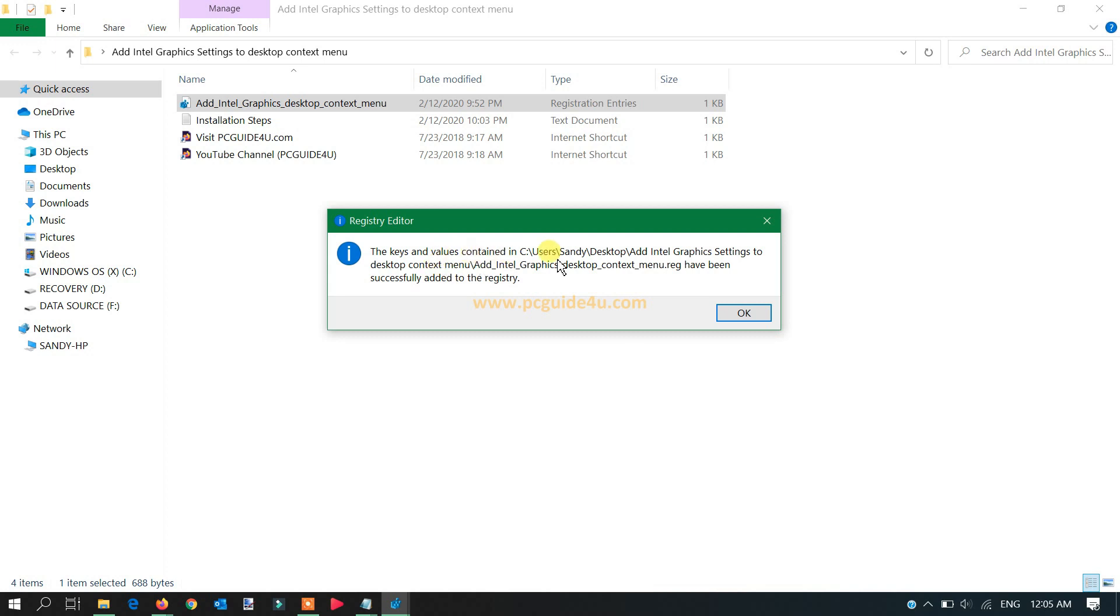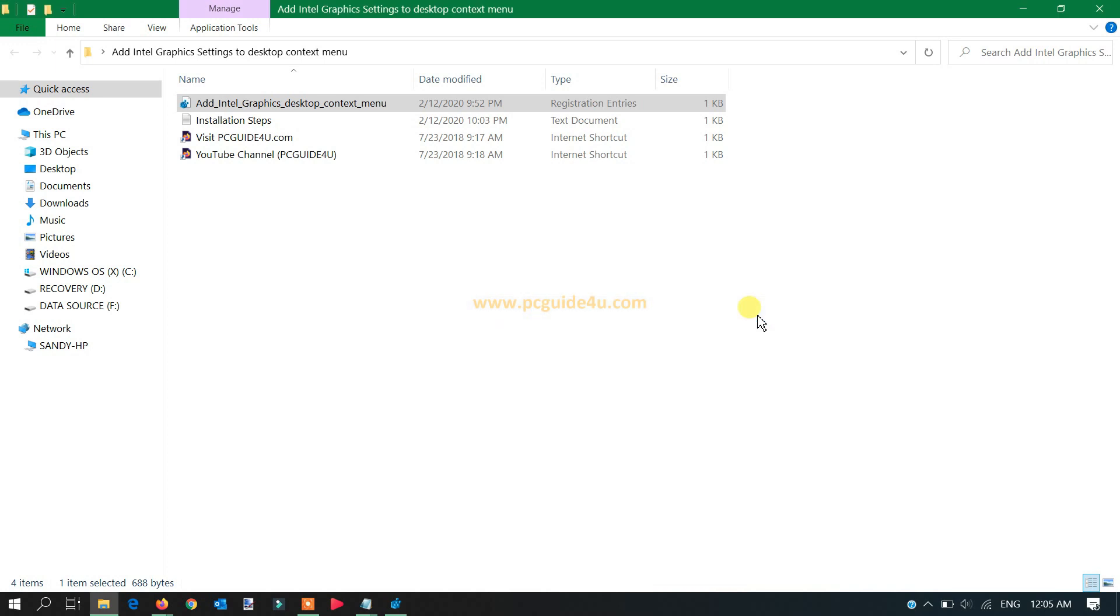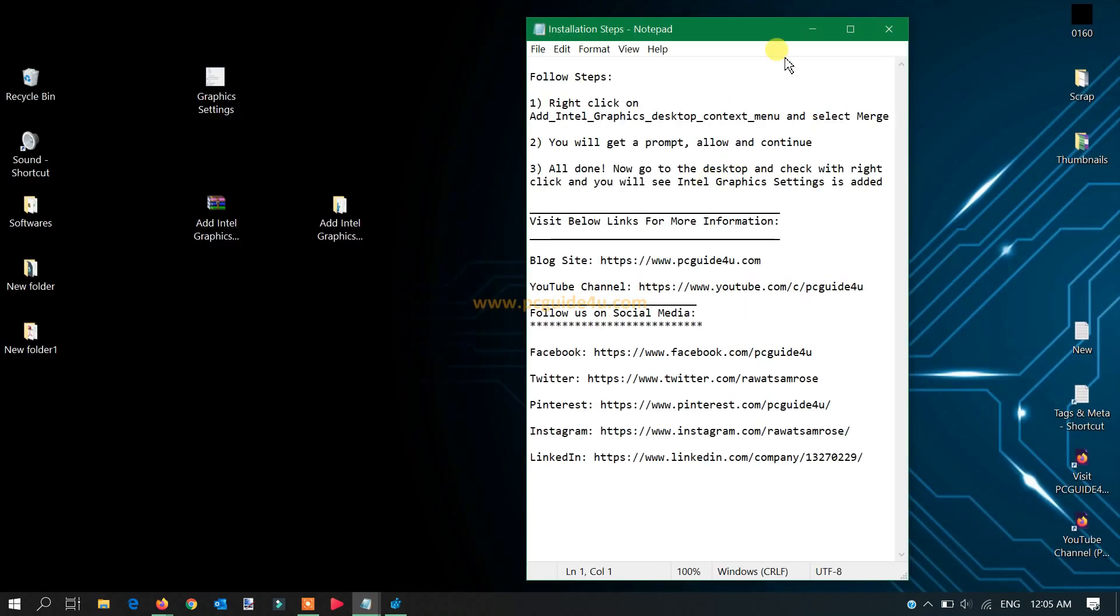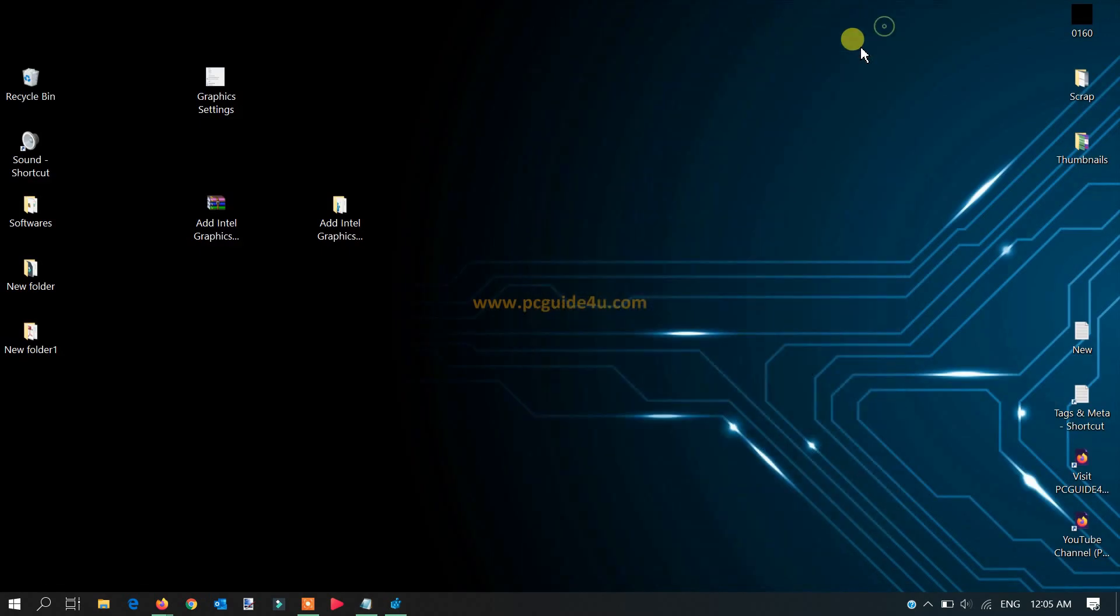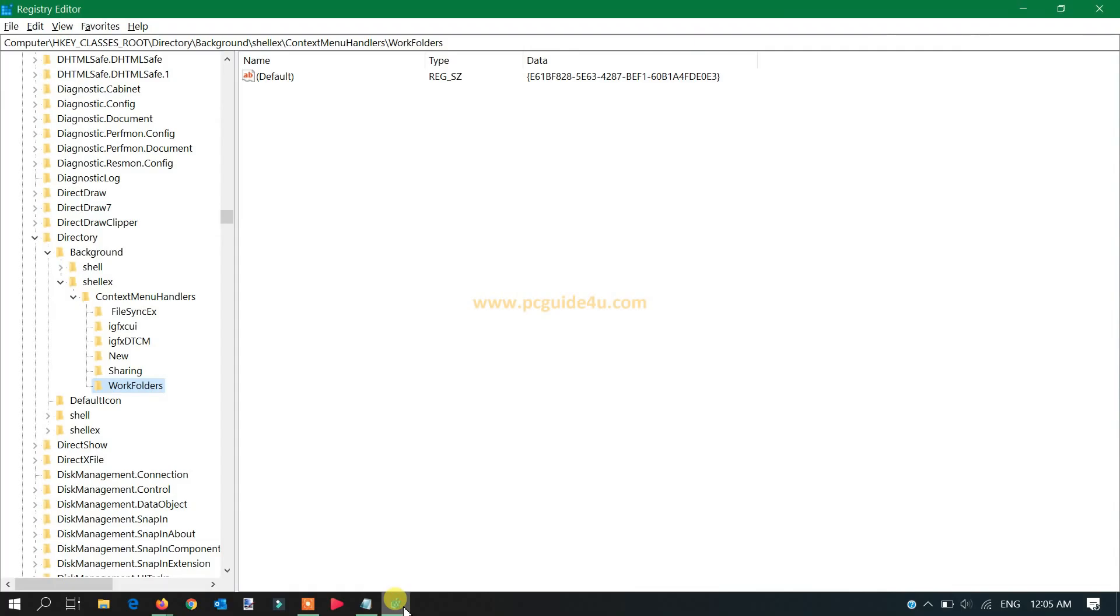Now you can see the key value has been successfully added to the registry. Click OK. Now you can close this window or minimize it. We don't need it, okay? And let me show you now here if you go back to the registry.